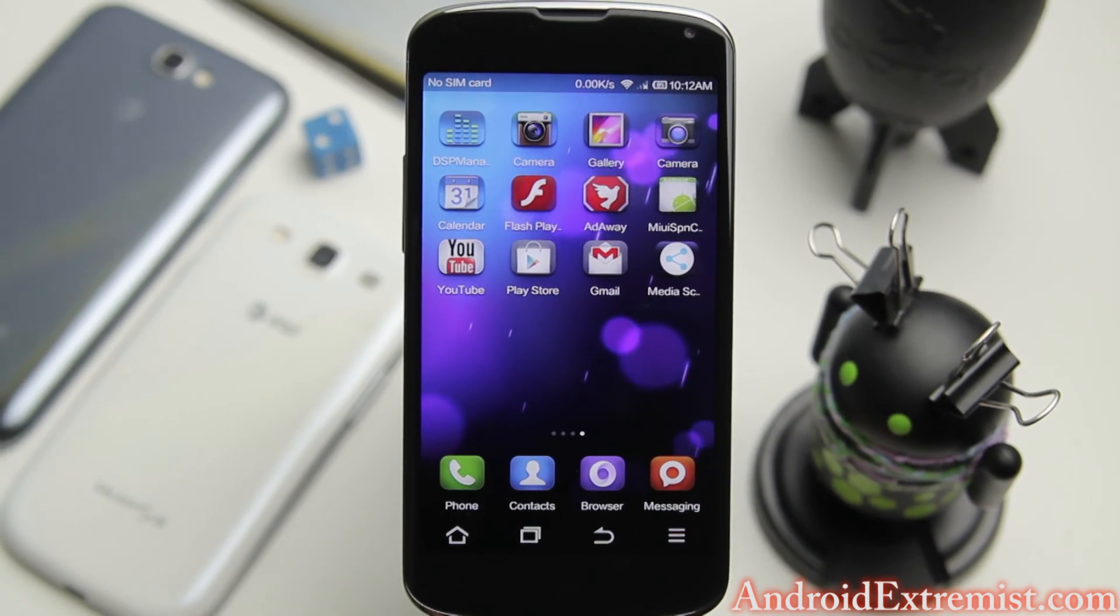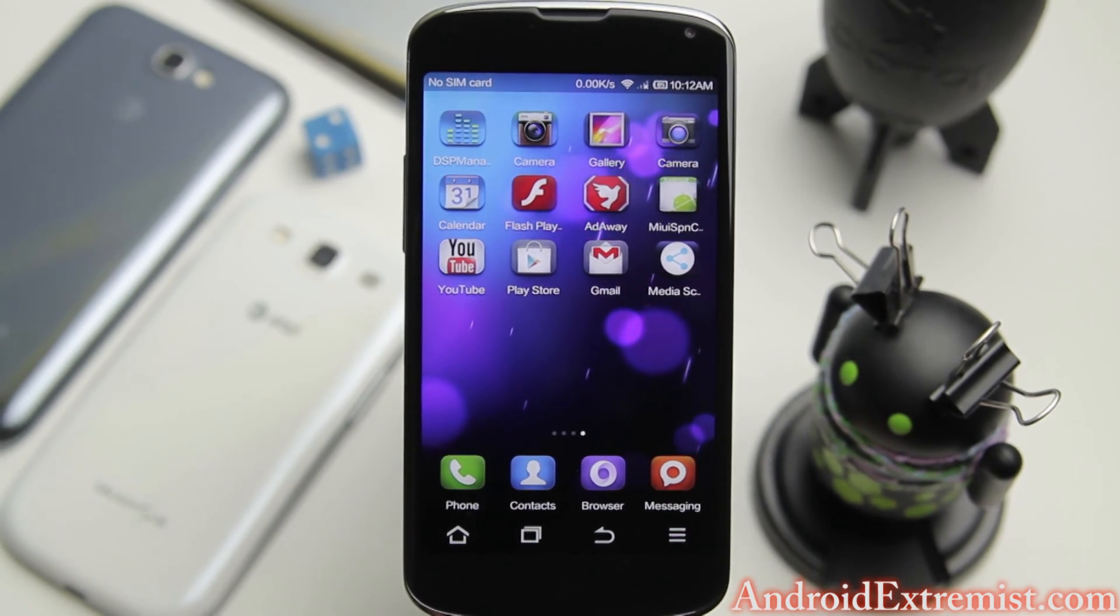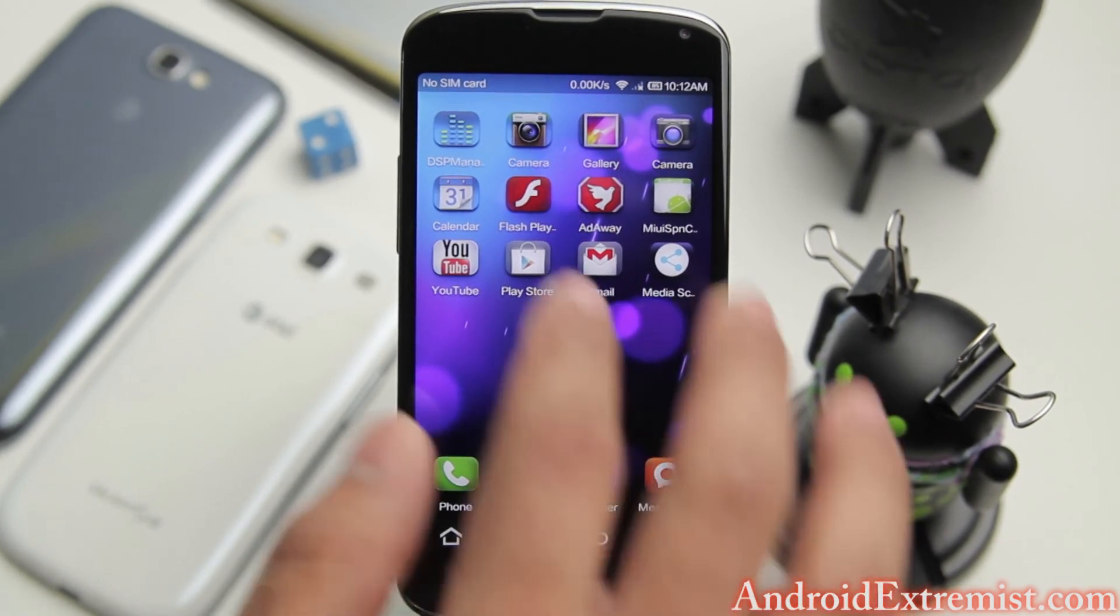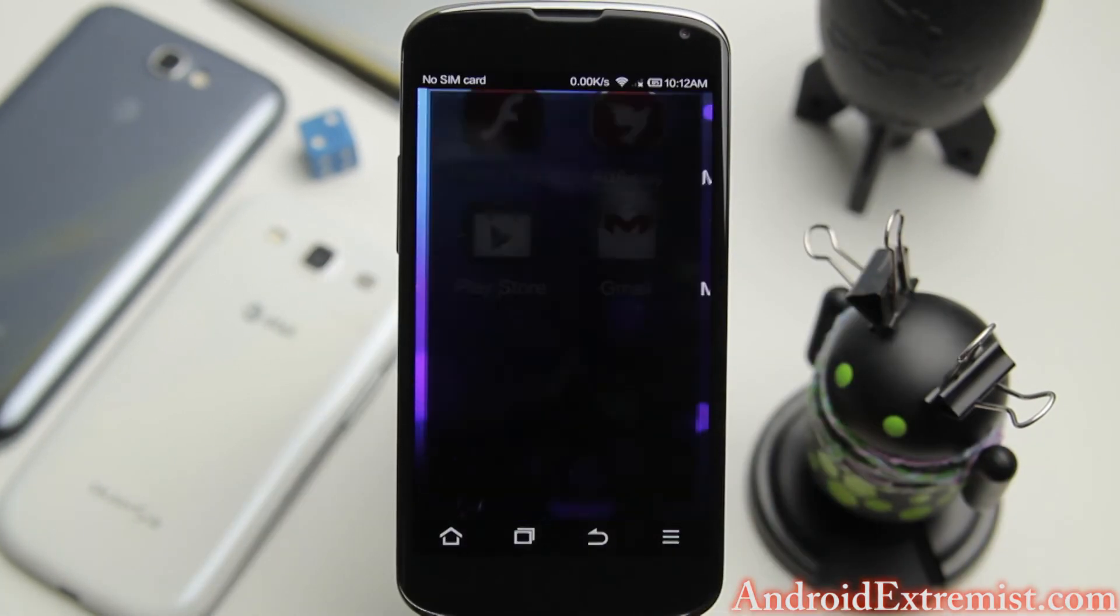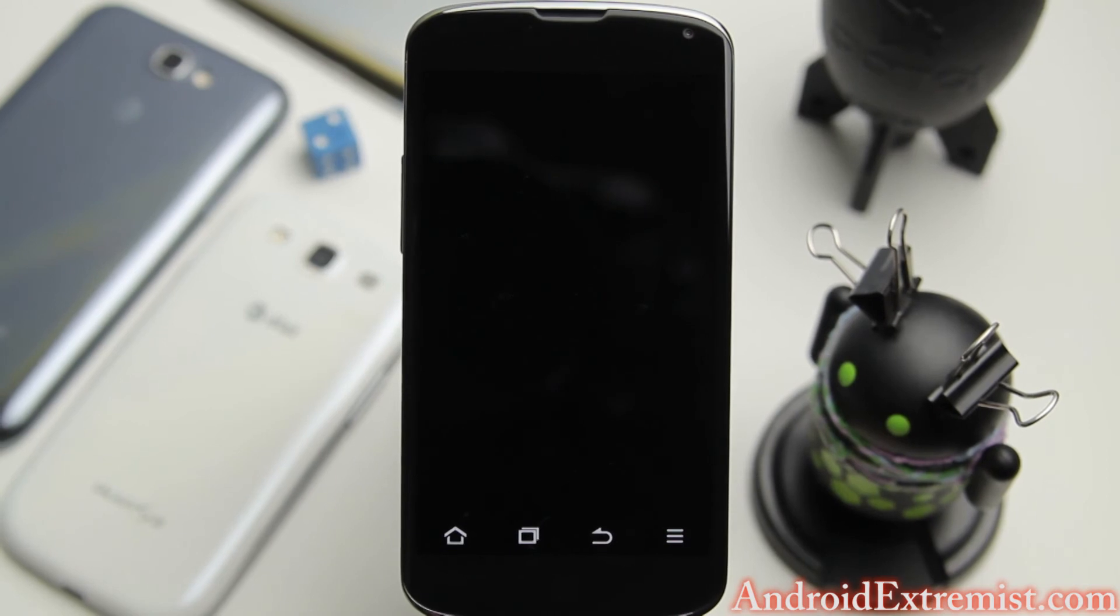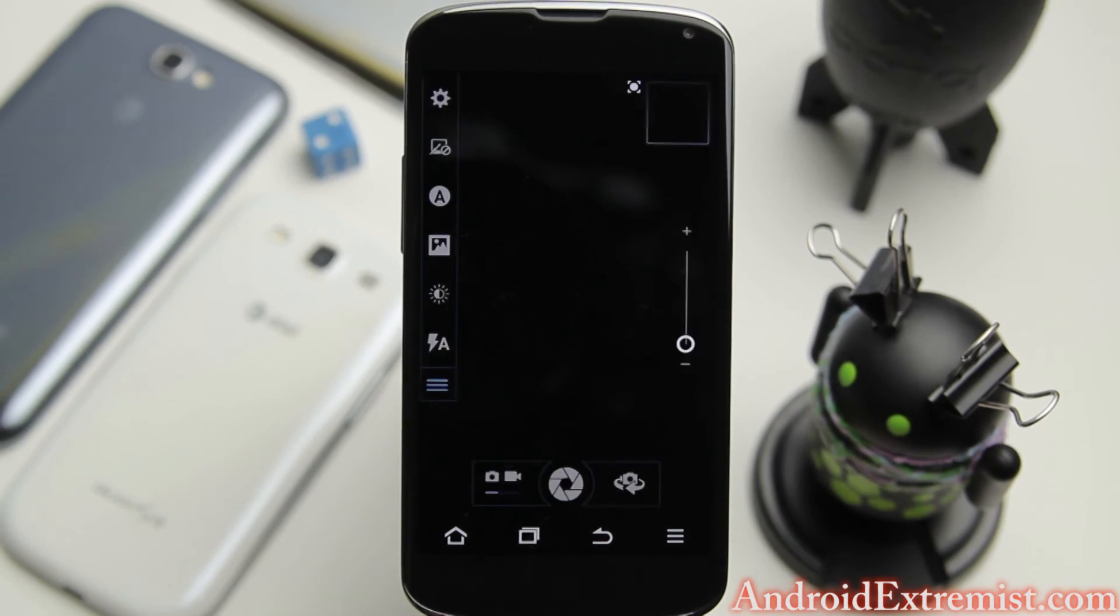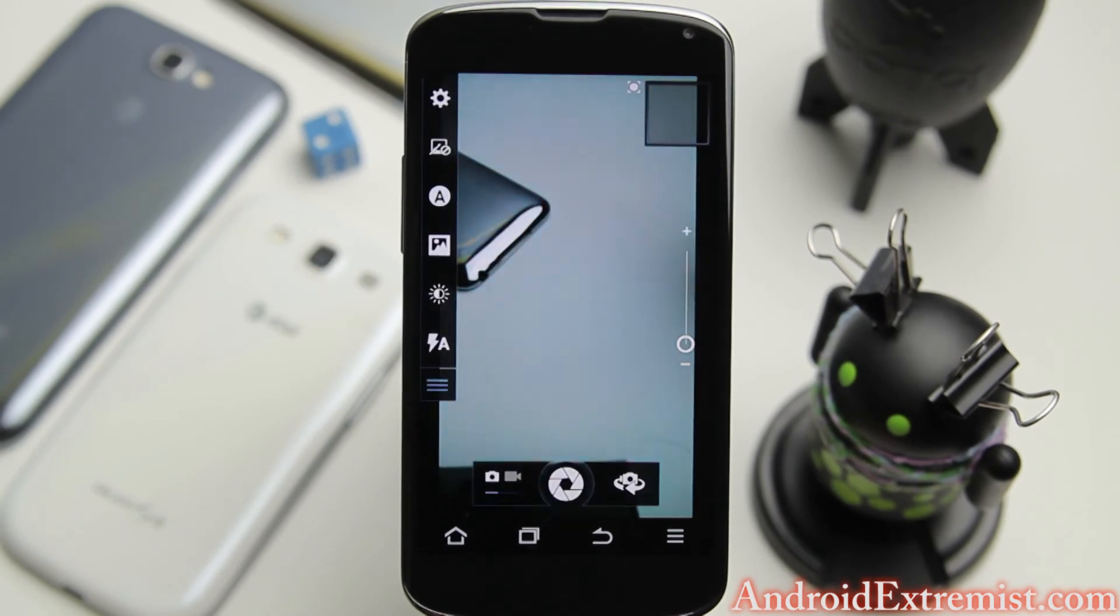It comes preloaded with Maps, Flash Player, Adaway which blocks ads, and they come with two cameras. Look at that camera, really awesome camera, zoom in zoom out.